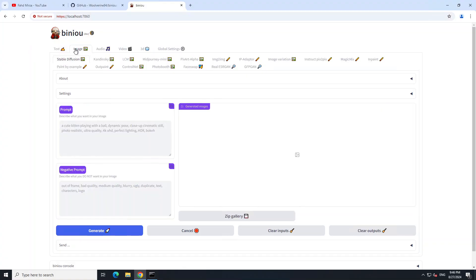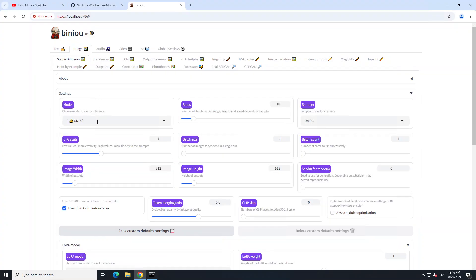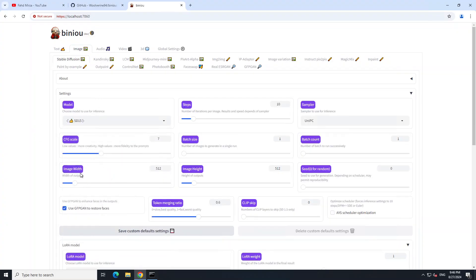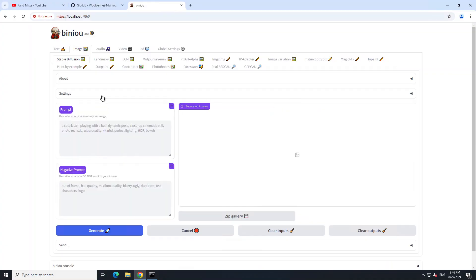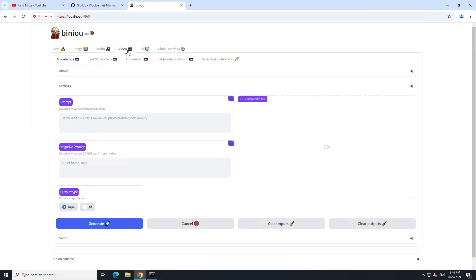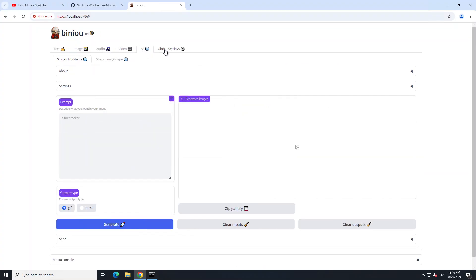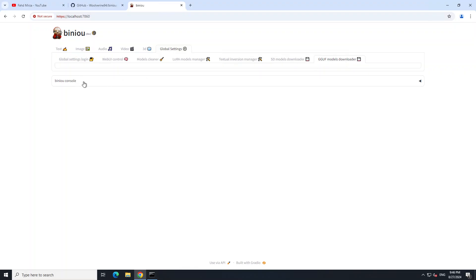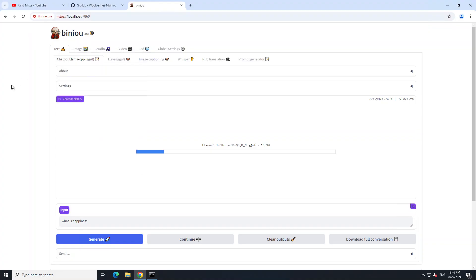Same goes for images - you can generate images from here. You can go to settings, load your model of choice, click again on settings, and give your prompt here. It's going to generate the image. Same goes for music generation, video generation, 3D. In global settings, you can set lots of things like LoRA adaptation, model manager, what sort of SD model downloader or GGUF model downloader you want to use. It's loading the model, so let's wait for this to get finished.